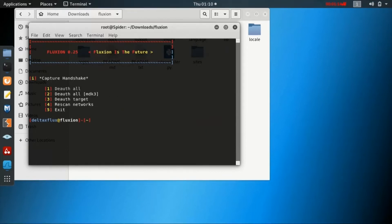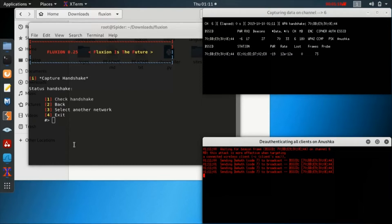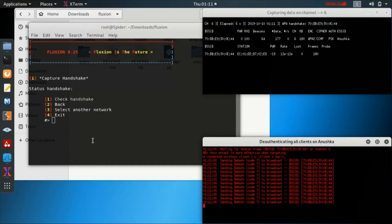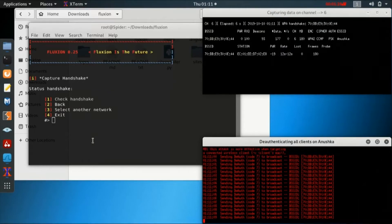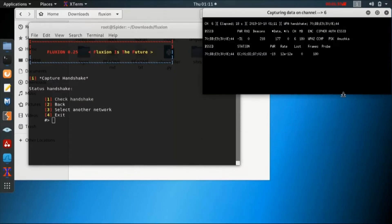For capturing a handshake, we will first de-authenticate all the users who are connected to that Wi-Fi. Whenever a user is disconnected from a Wi-Fi and tries to reconnect automatically, they will send a password packet which we are going to capture — that is what we call the handshake. This generally takes somewhere around 10 to 15 seconds but it is quite a fast process.